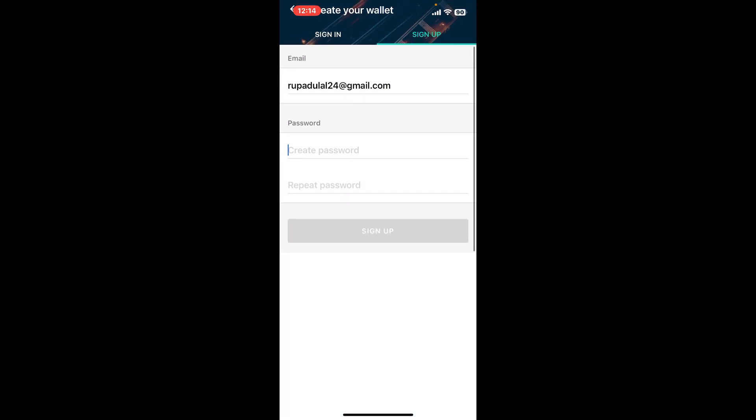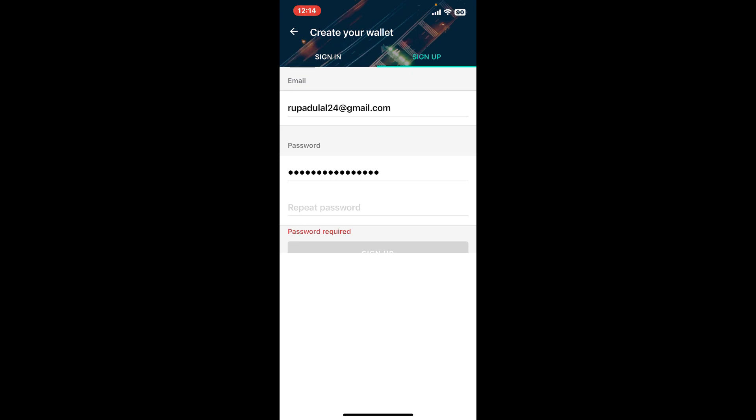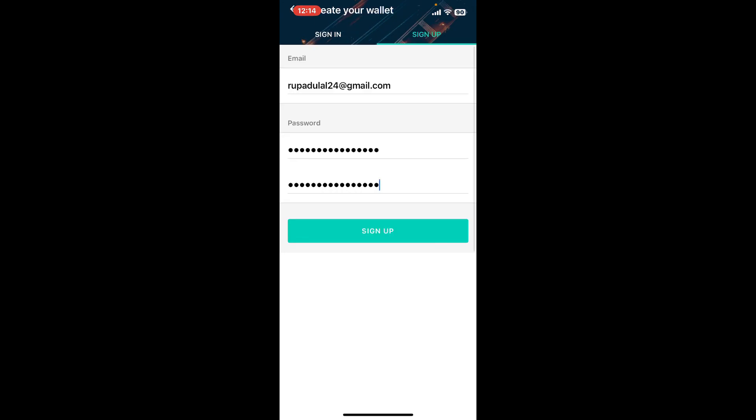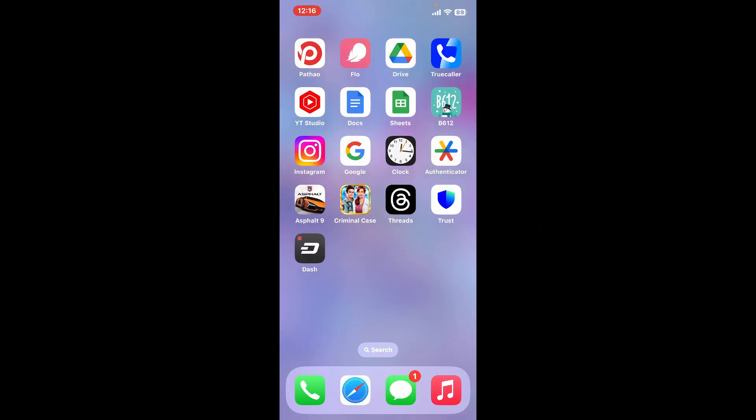create a password for your wallet on the next field. Repeat the password once again in the next field, and finally tap on sign up. Soon after you do that, you will be able to sign up for Dash Wallet.